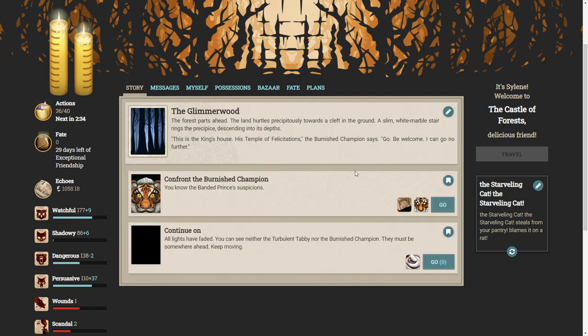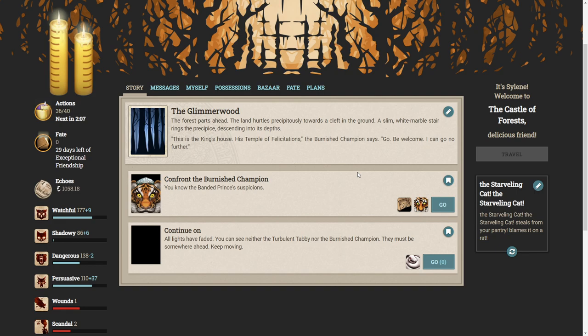The forest parts ahead. The land hurtles precariously towards a cleft in the ground. A slim, white marble stair rings the precipice, descending into the depths. This is the king's house, his temple of felicitations, the burnish champion says. Go, be welcome. I can go no further. Okay, let's confront the burnish champion.